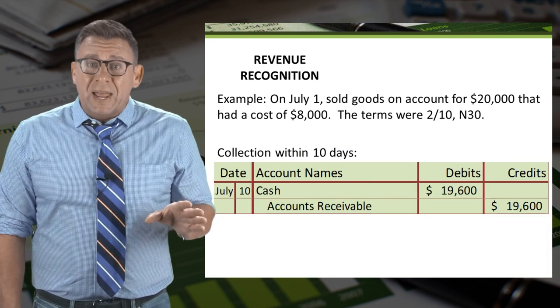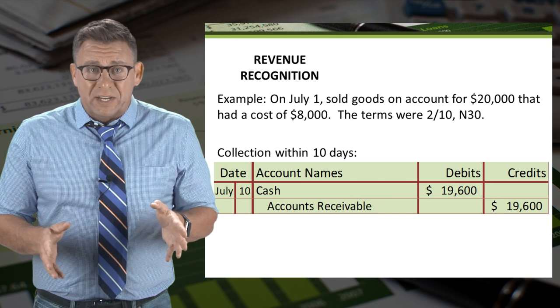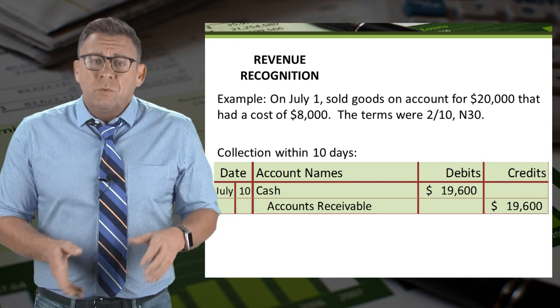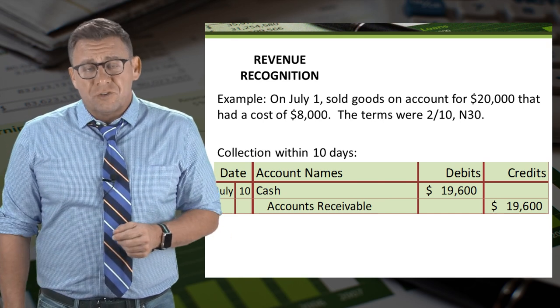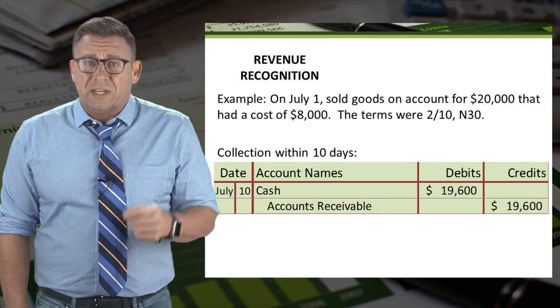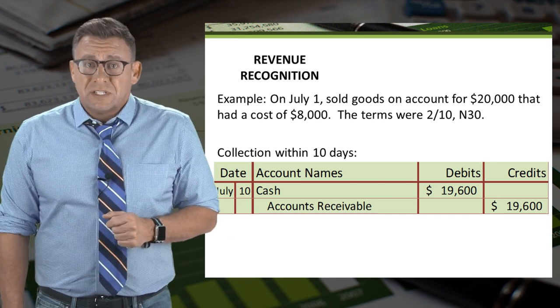If the buyer pays us within the 10 days, then we debit cash and credit accounts receivable for the $19,600.